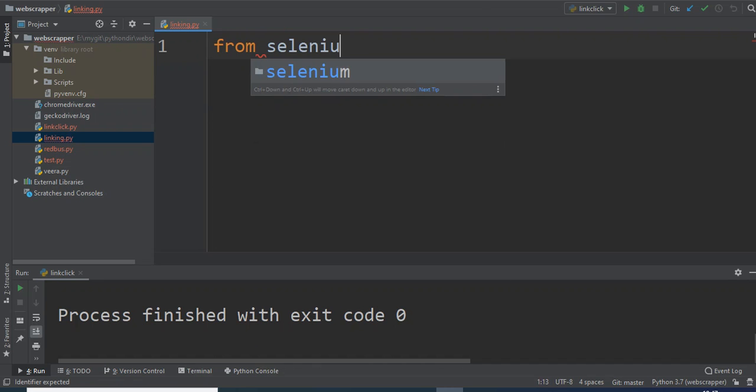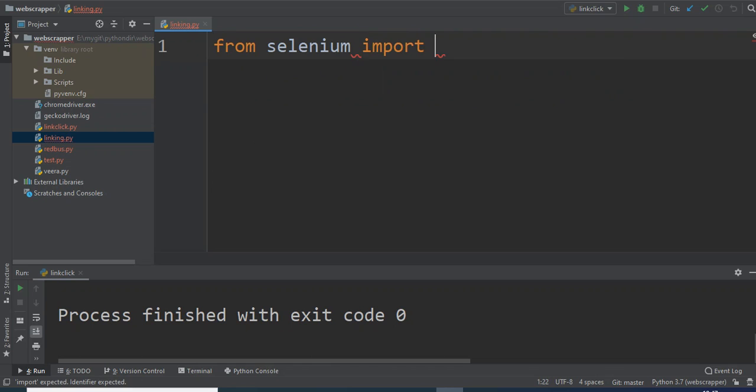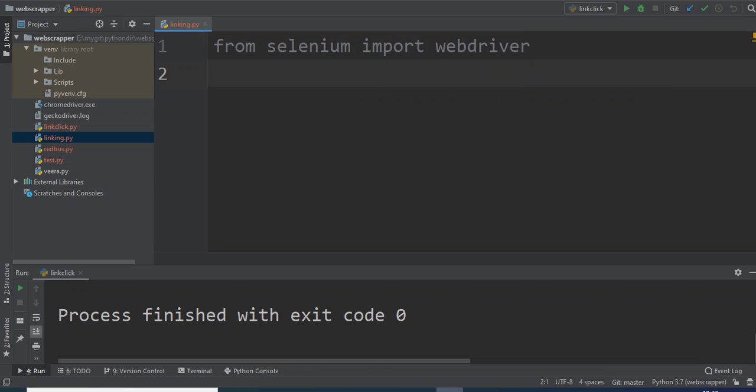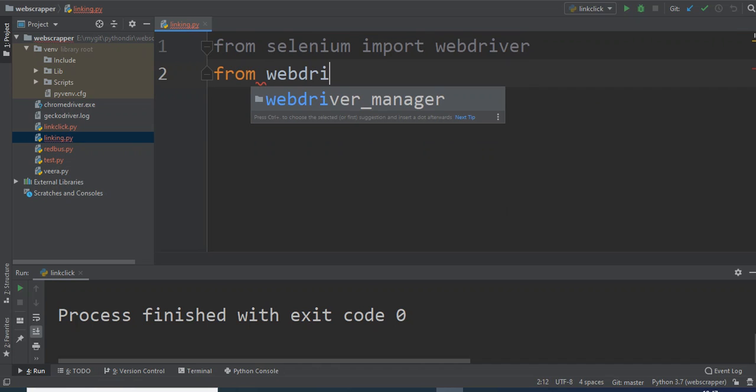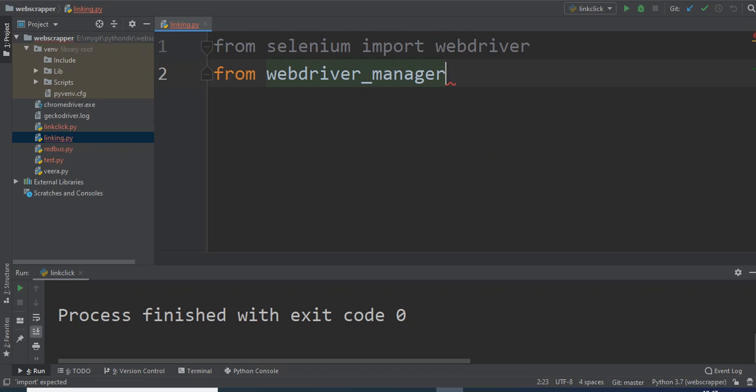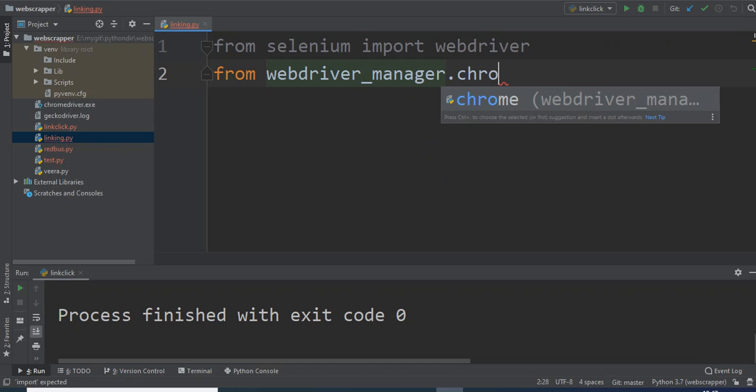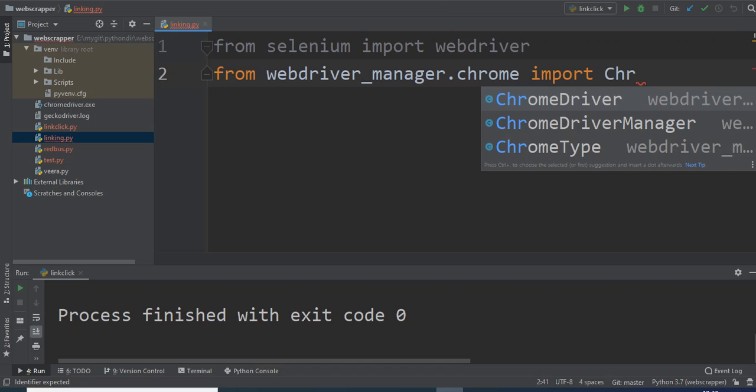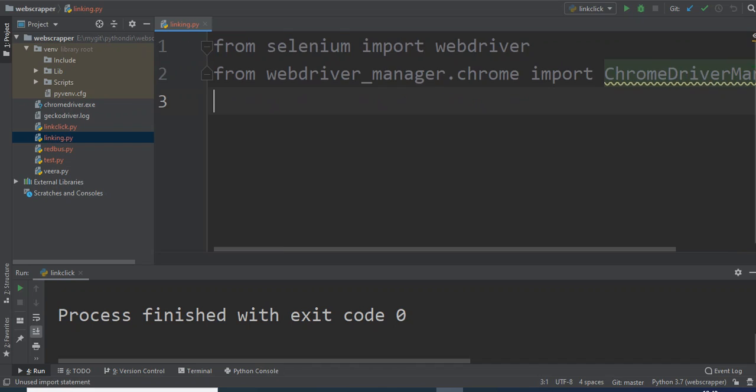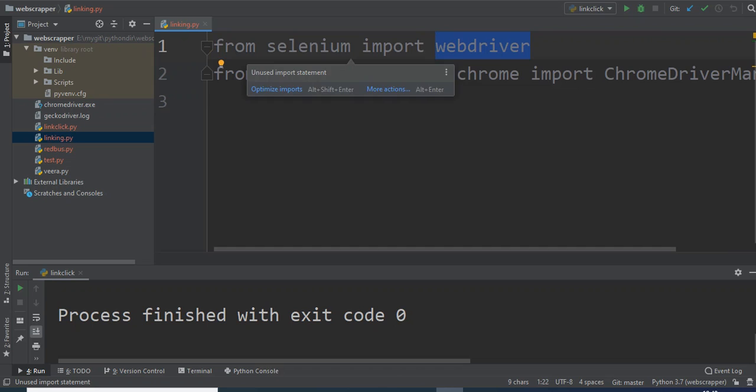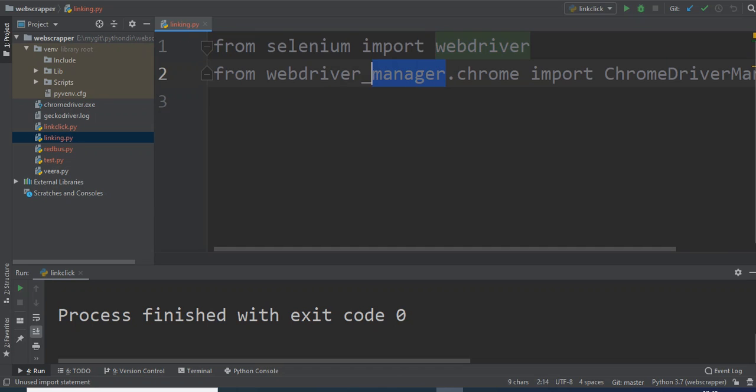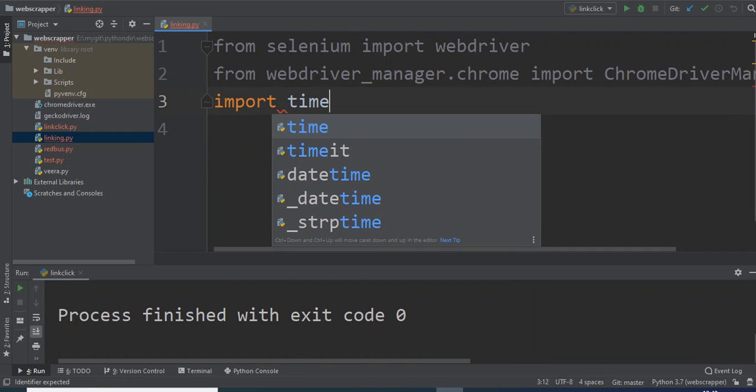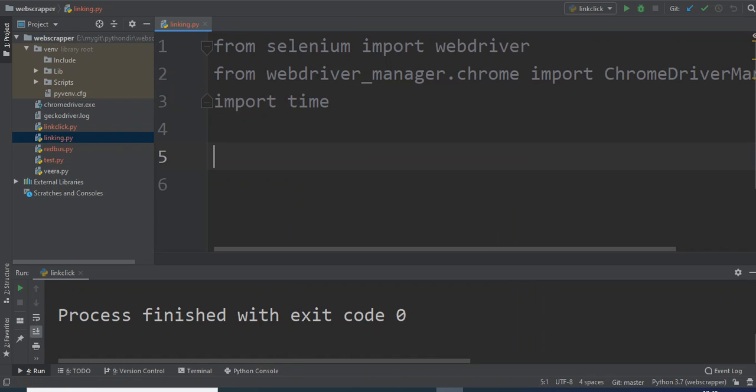From Selenium we will import webdriver, and webdriver will communicate with Google Chrome since I will be using Google Chrome for this demo. First, from selenium let's import webdriver. The point to be noted here is you should have all these libraries installed using pip inside your Python. From webdriver_manager we will import ChromeDriverManager. We have imported webdriver from selenium, from webdriver_manager inside chrome we are importing ChromeDriverManager.